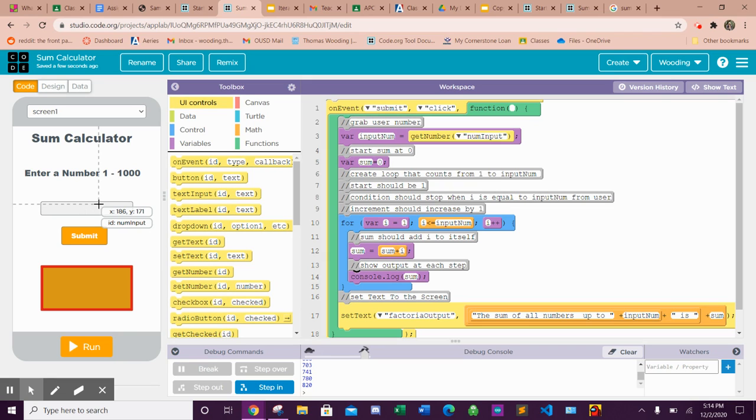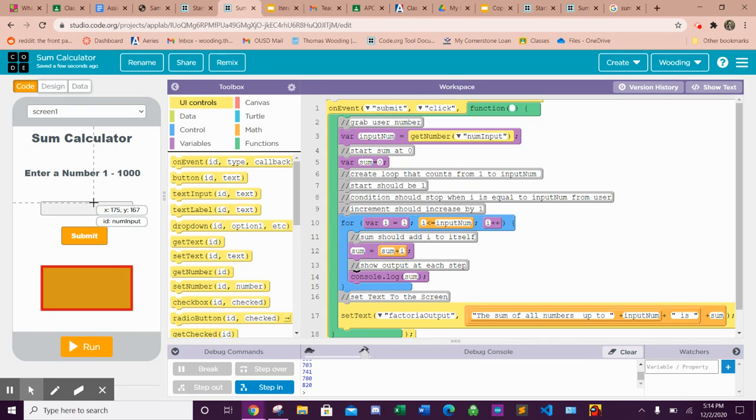It adds five to four to three to two to one, basically takes all the numbers below it and adds it to itself. If you did ten, it would add ten, nine, eight, seven, six, five, four, three, two, one.